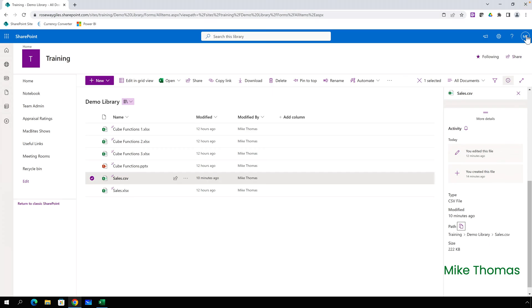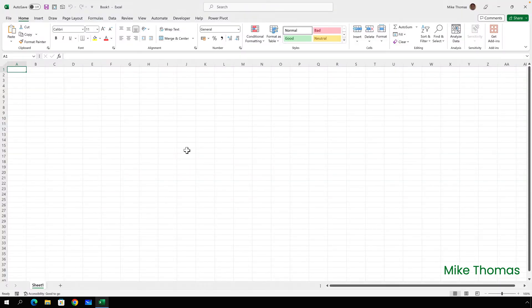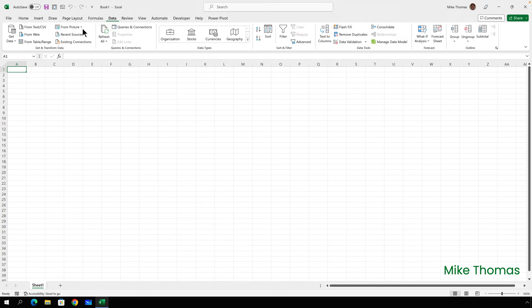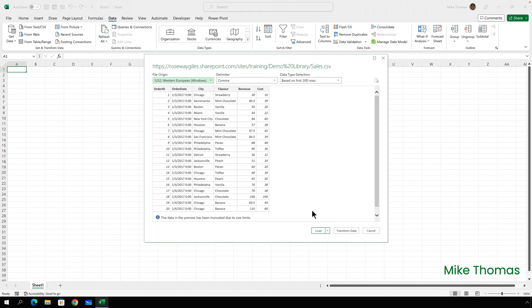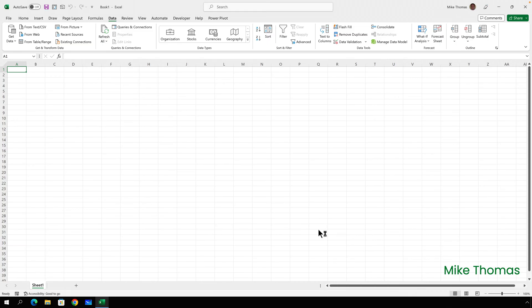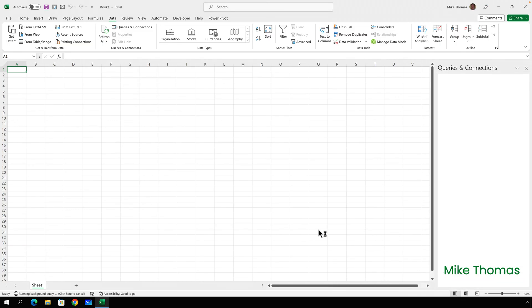At that point we can close down SharePoint. Back in Excel we'll click on Data from Web, paste in the path and click OK. Click Load and that's it.